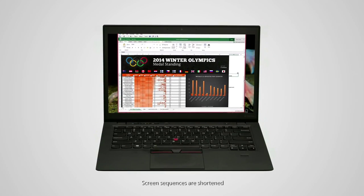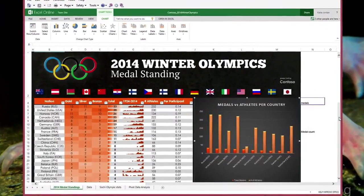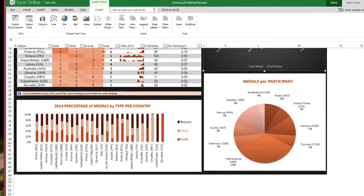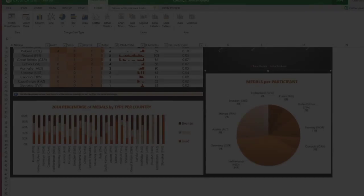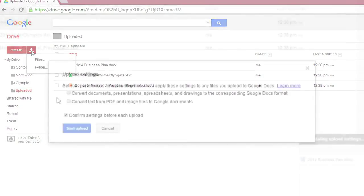Here is a rich document created in Microsoft Excel. It's meticulously organized and chock full of precise data. But now, we're going to upload it to Google Drive.